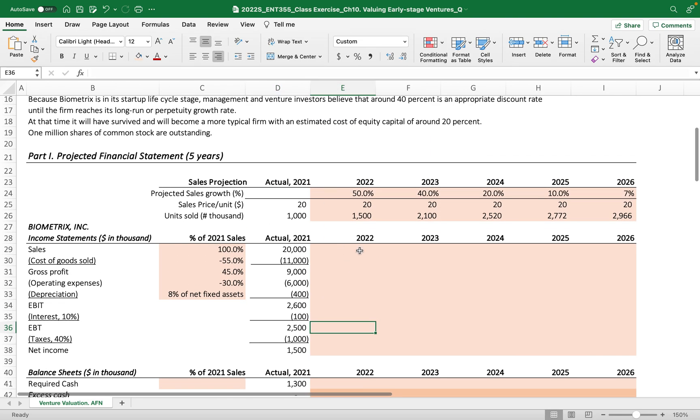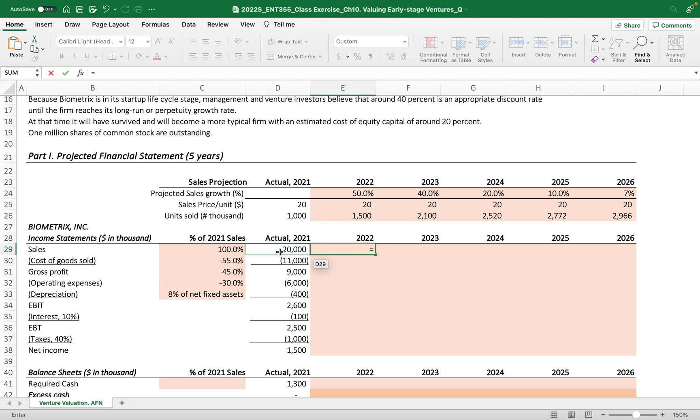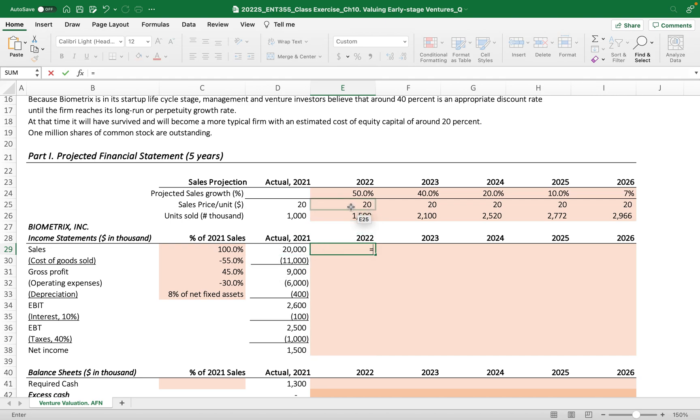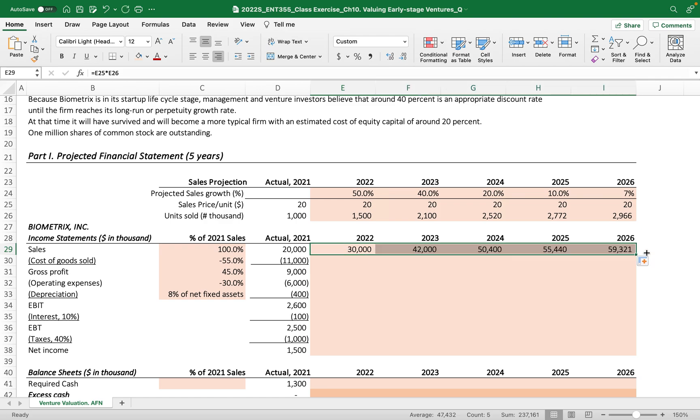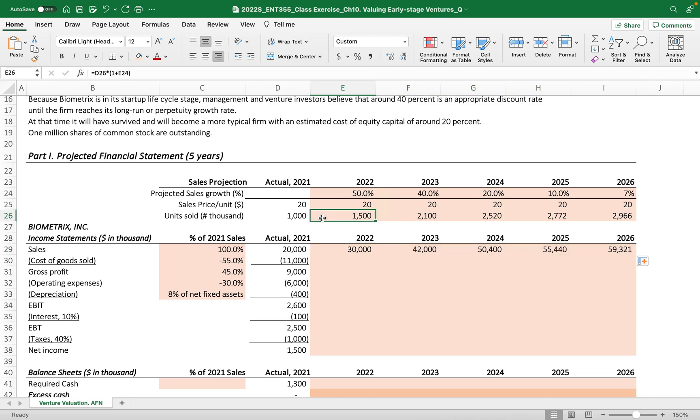This $20,000 actual sales, now the sales per unit times price per unit times the projected unit sold, then we drag to the right. We have the projected sales increased by this projected sales growth, and that will be aligned with units sold.